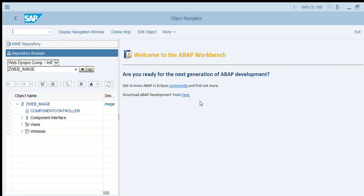Hello, good morning to one and all. Now we are going to show how to upload an image in Web Dynpro. First of all, go to transaction SE80 and select Web Dynpro component. As per our naming convention, select and create.